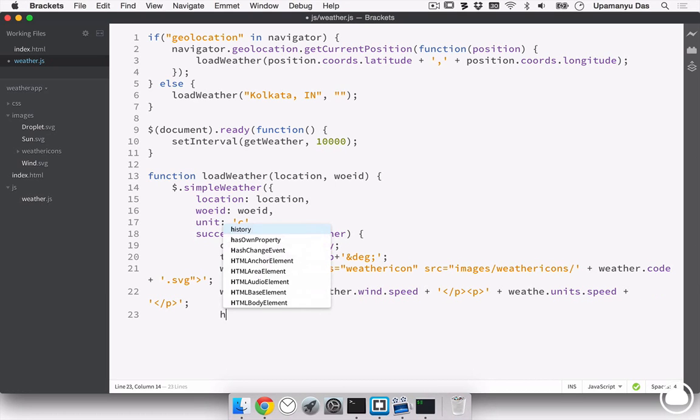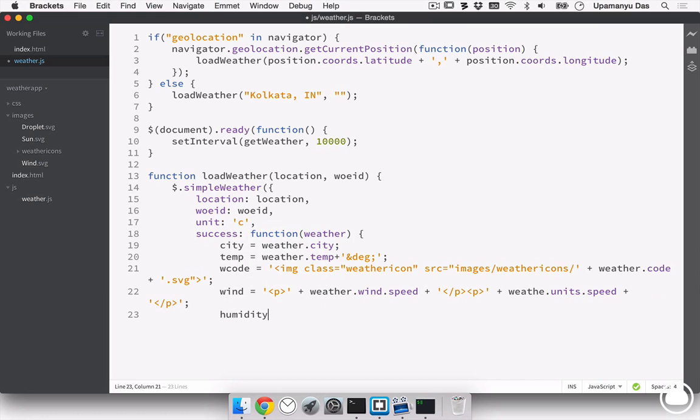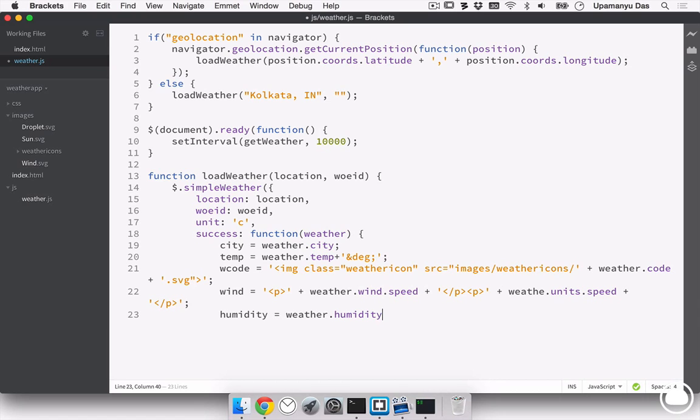Now, last thing we need is the humidity. We'll assign it to a variable called humidity. And inside this, we'll load the weather.humidity and followed by trailing percentage symbol. Now, we are done loading all the attributes and assigning them to the respective variables. The next thing we need to do is dynamically place these variables into our index.html.